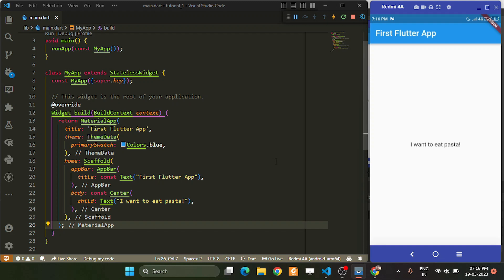Hello and welcome to Programming Rush. In this video, we are going to explore the widgets in Flutter. So first of all, what are widgets?